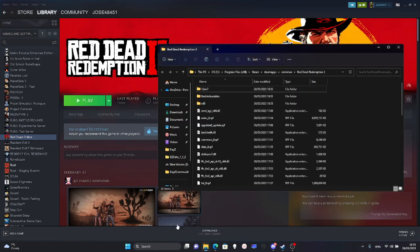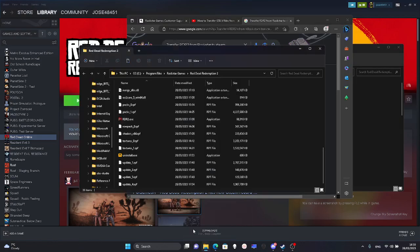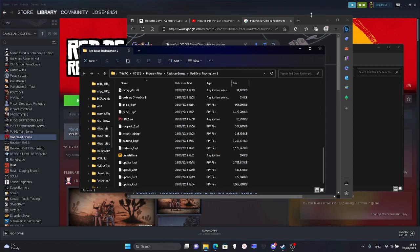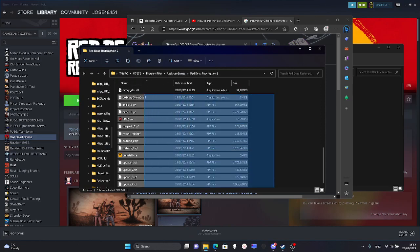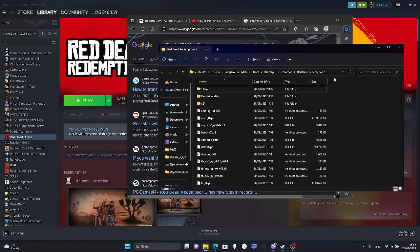After that, you come to the files, program files, Rockstar Games, and you copy them all. Make sure to copy all of them.